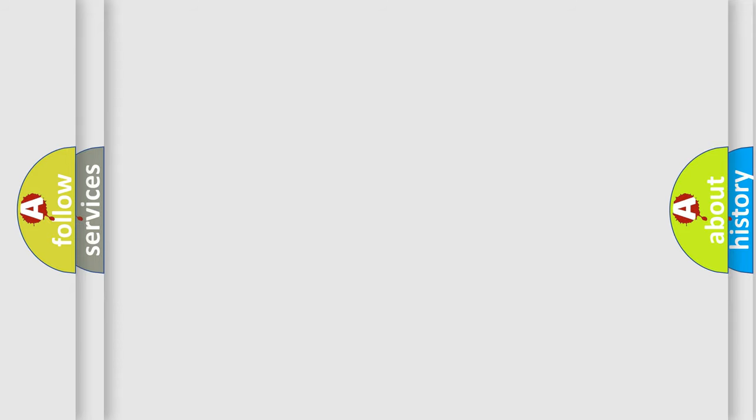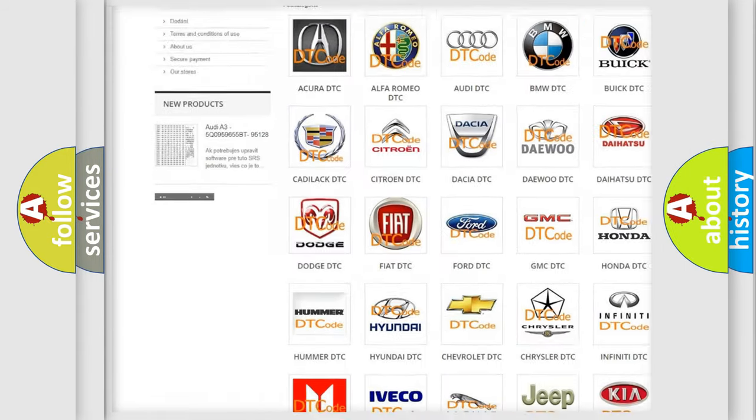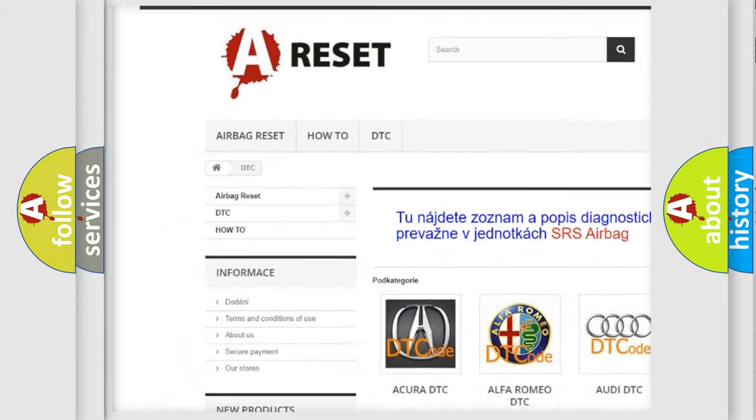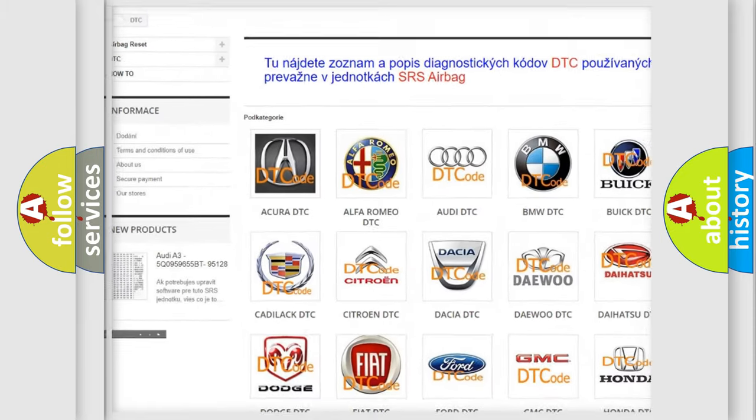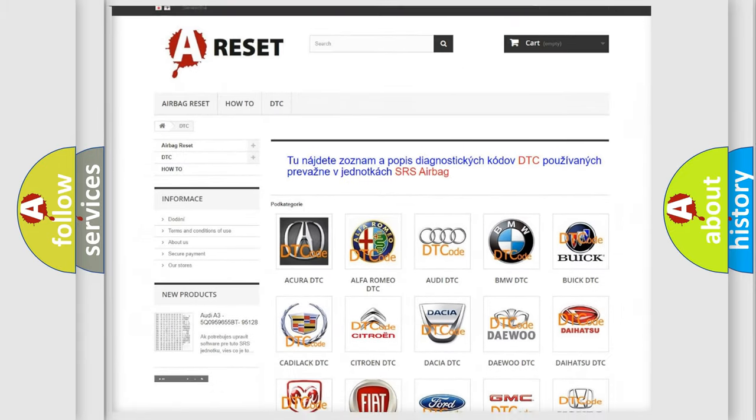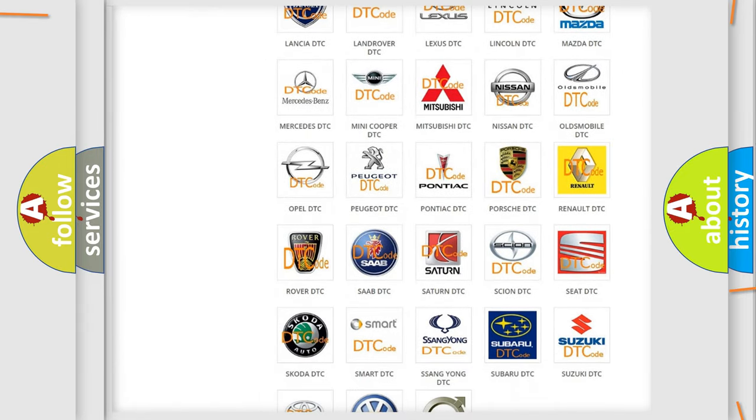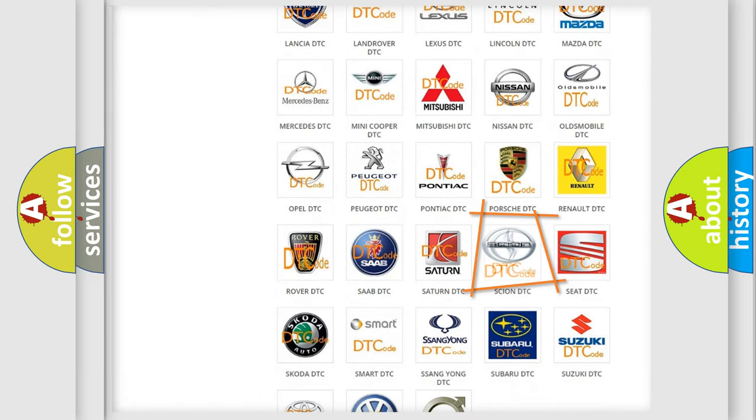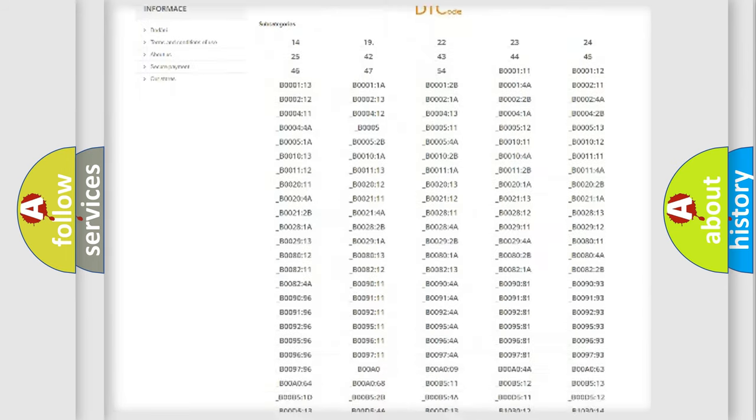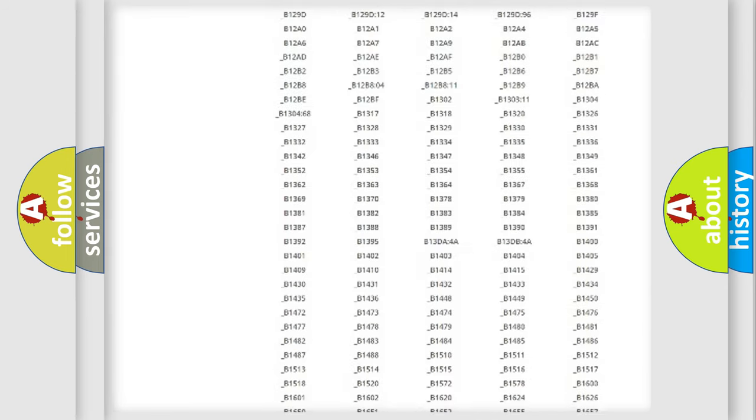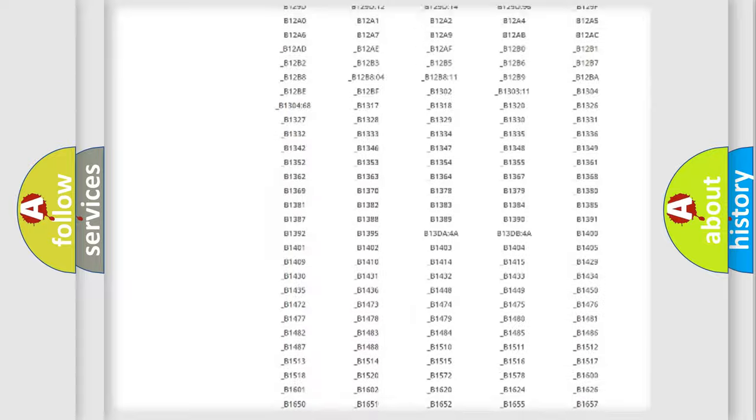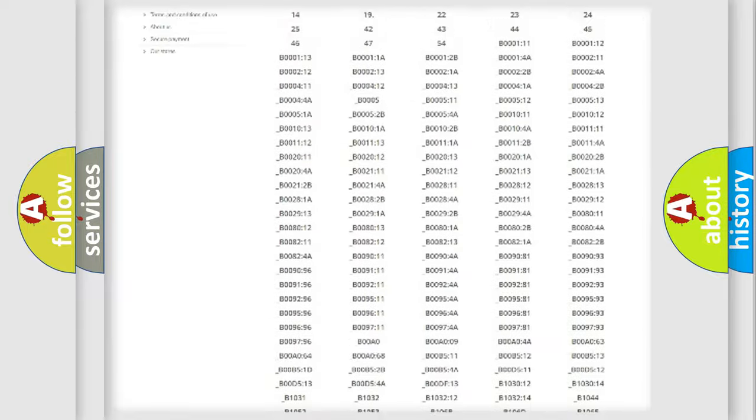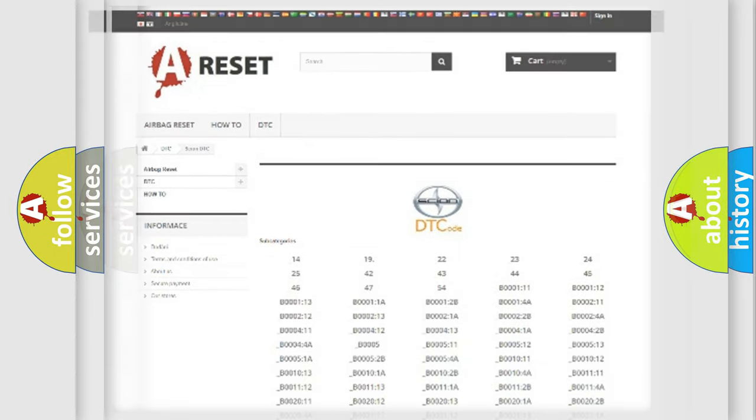Our website airbagreset.sk produces useful videos for you. You do not have to go through the OBD2 protocol anymore to know how to troubleshoot any car breakdown. You will find all the diagnostic codes that can be diagnosed in SCION vehicles, and many other useful things.